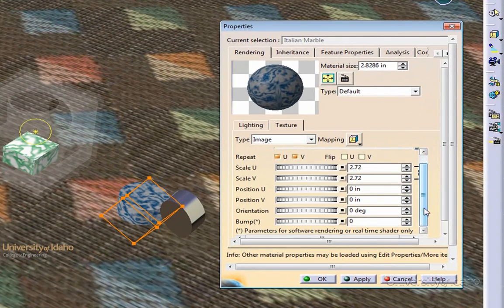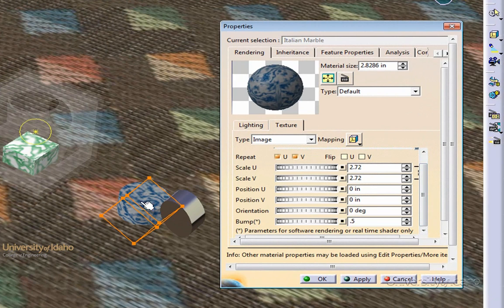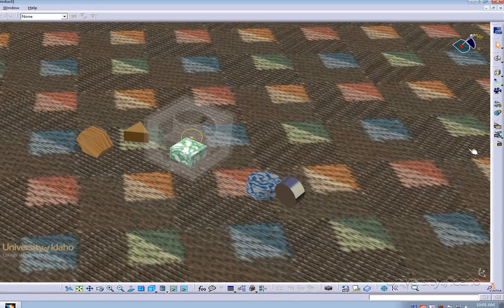However, for this application, we're just going to adjust the bump. We want to add a bump pattern to about 0.5. By adding a bump pattern, this adds shaders to the material which make it look as if a texture has been added. Let's click Apply and Close.